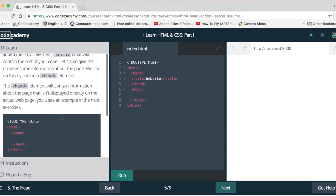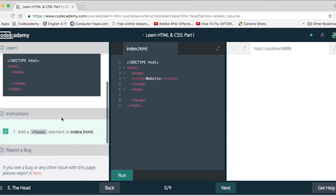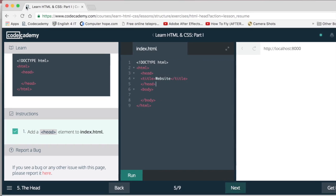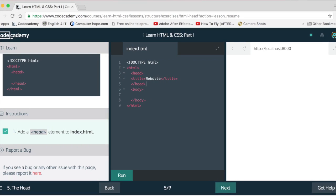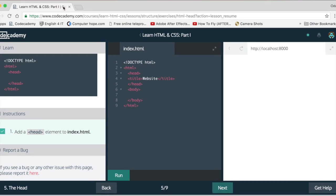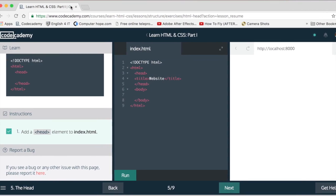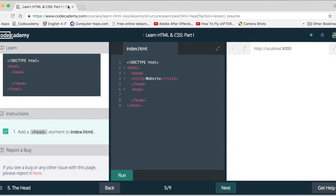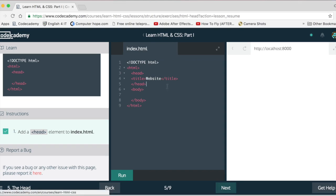Added a head element. This head element displays the title, which is at the top of your browser. Here, your title is right here: Learn HTML and CSS part one. This is the title of this web page. So got that done already.